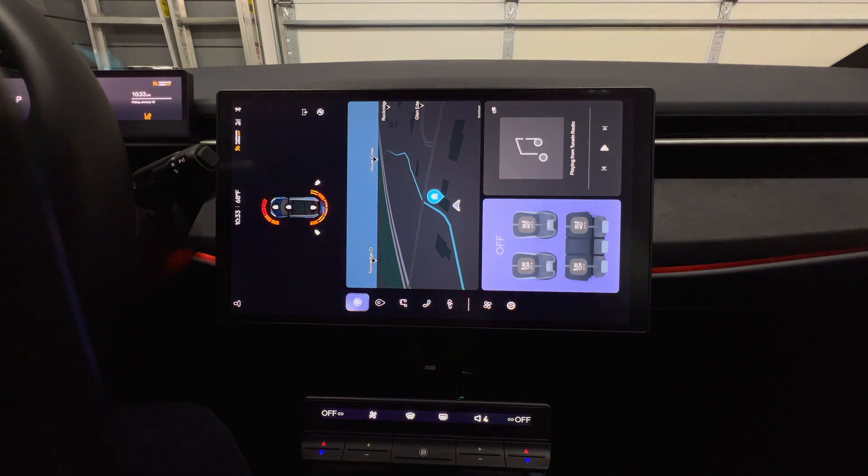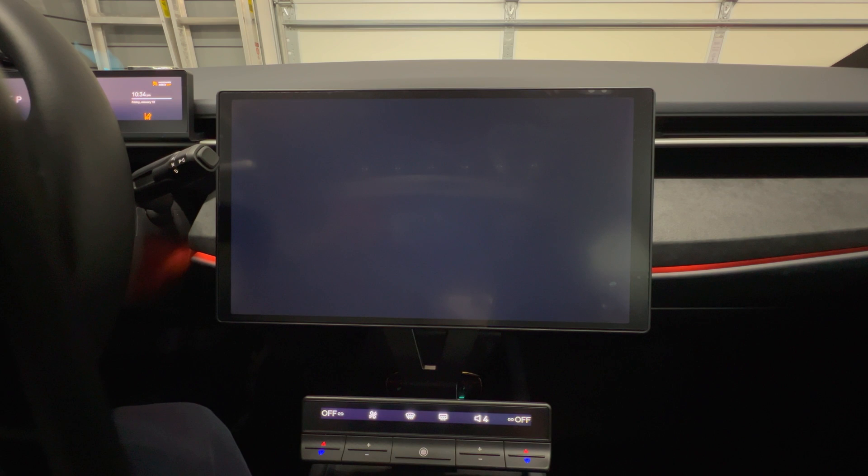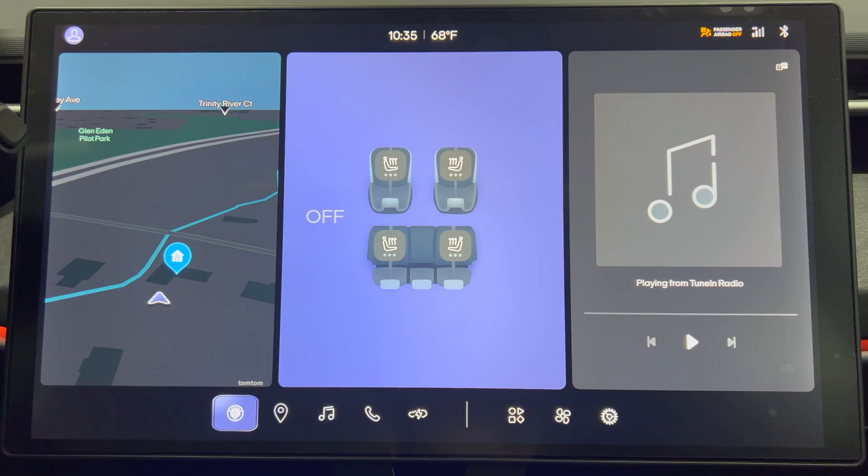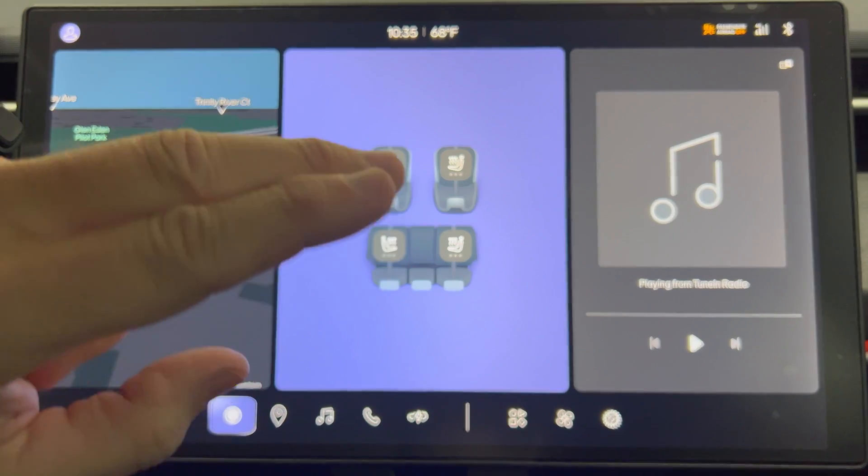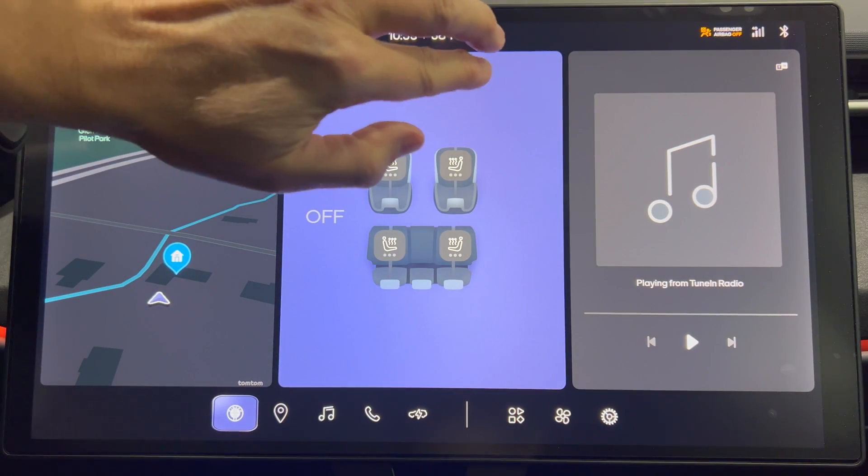Now we have the screen in landscape mode. I'll use three fingers and tap at the top of the screen.